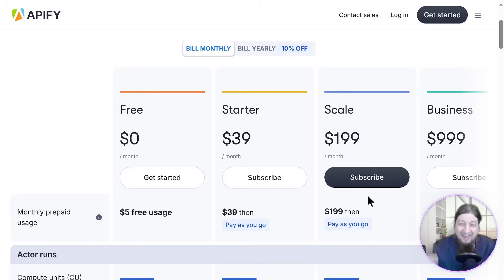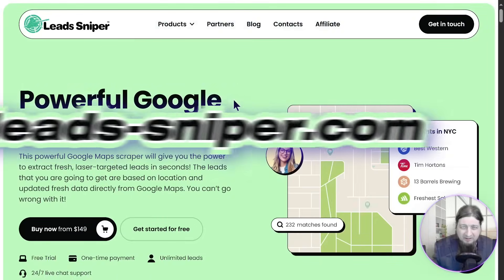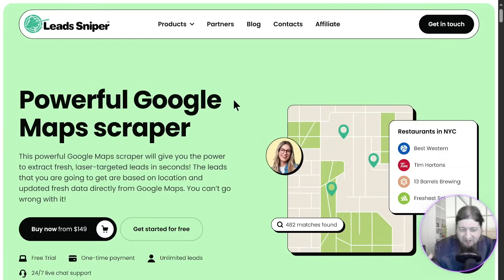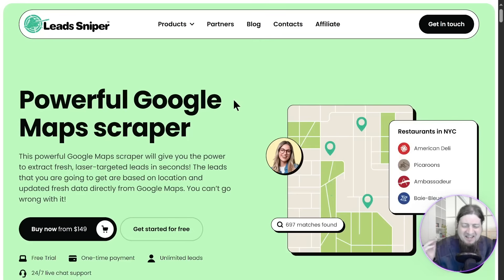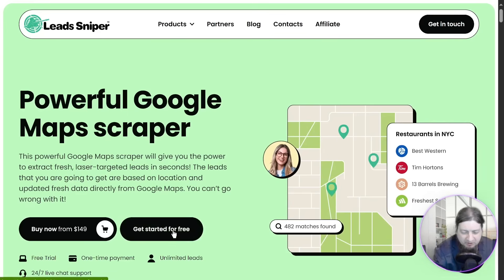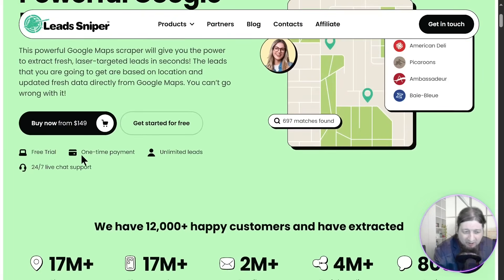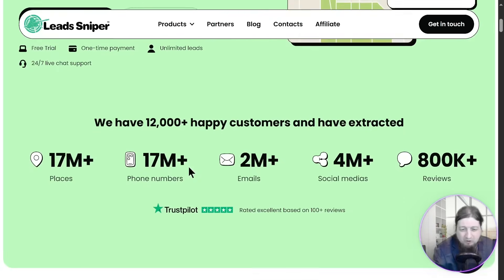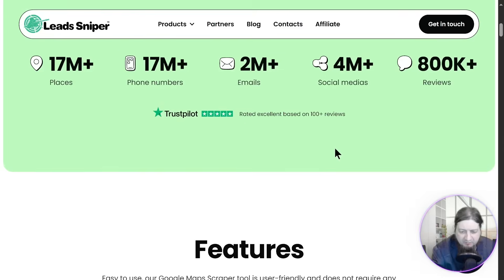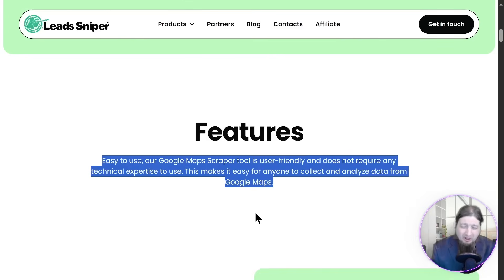What if I told you there's a far better Google Maps scraper that's easier to use and far more intuitive? Let me introduce you to Lead Sniper. This is a powerful Google Maps scraper that gives you the power to extract high quality, laser-targeted leads in seconds — super fast, easy, and intuitive. You can buy now for a $149 one-time fee, get the software for life, start with a free trial, and get unlimited support. With over 12,000 happy customers, it has scraped 17 million places, 17 million phone numbers, 2 million emails, 4 million social media profiles, and 800,000 positive reviews.